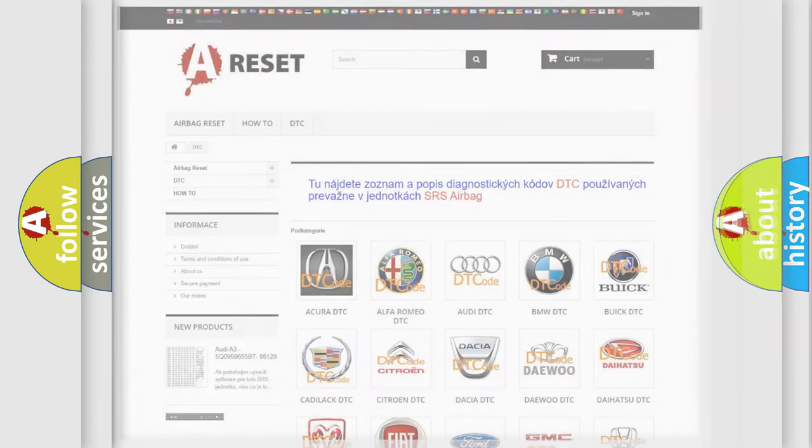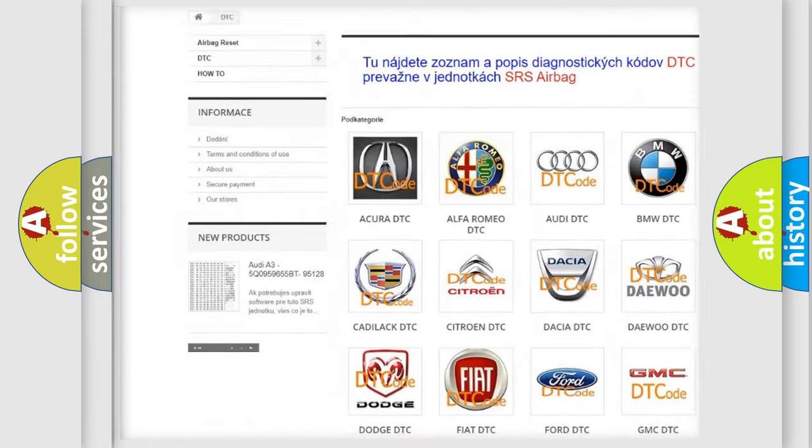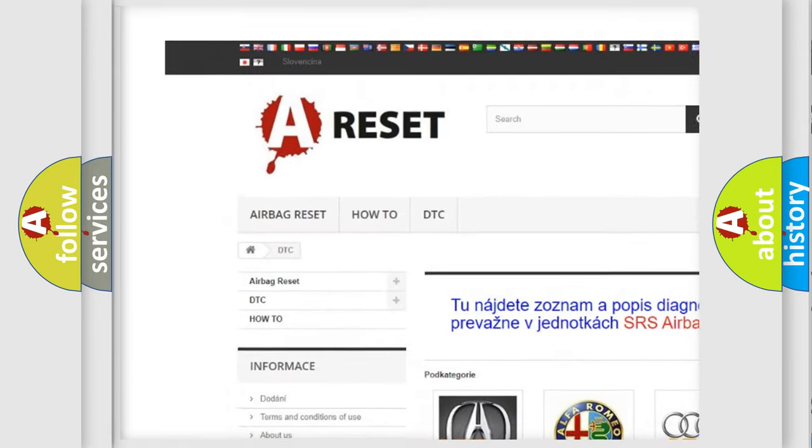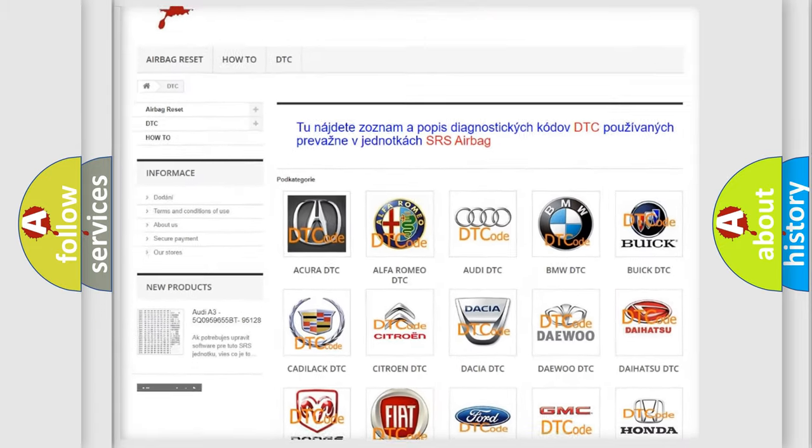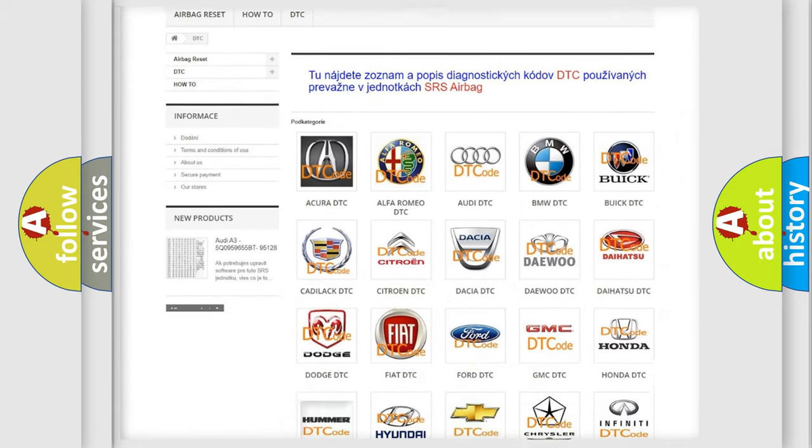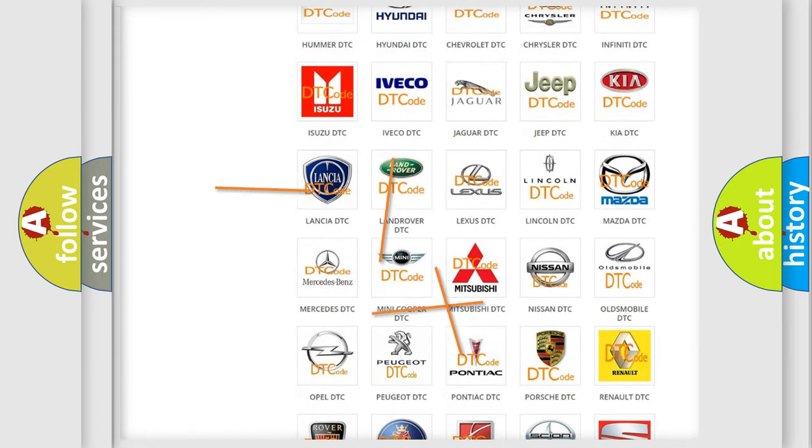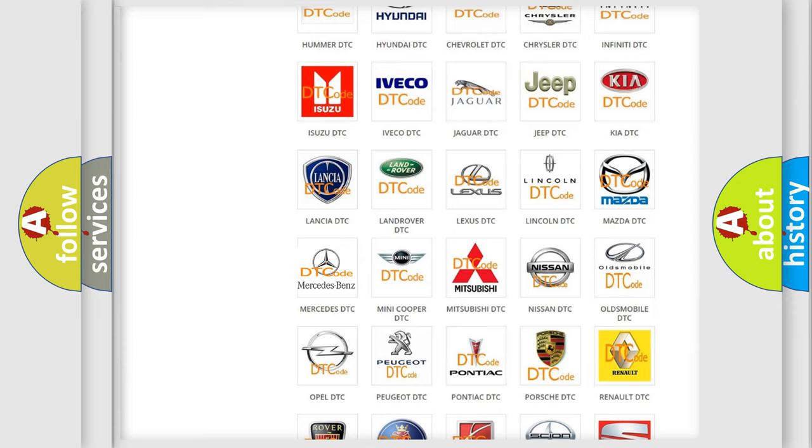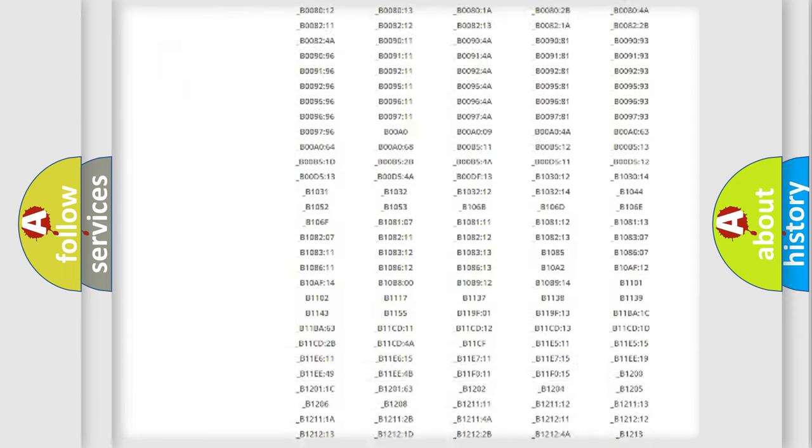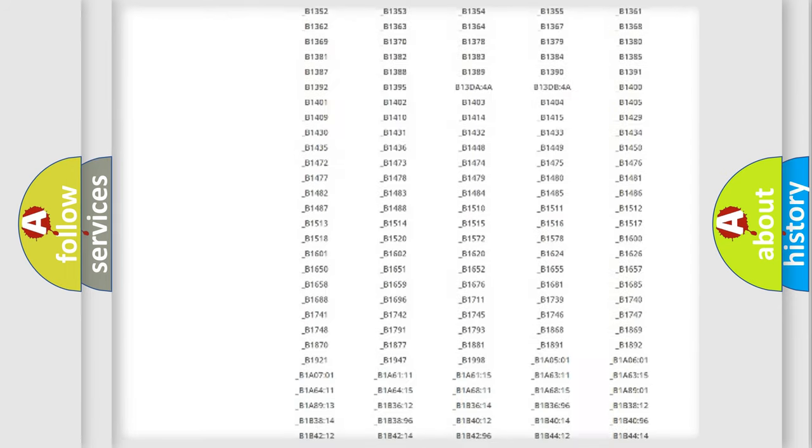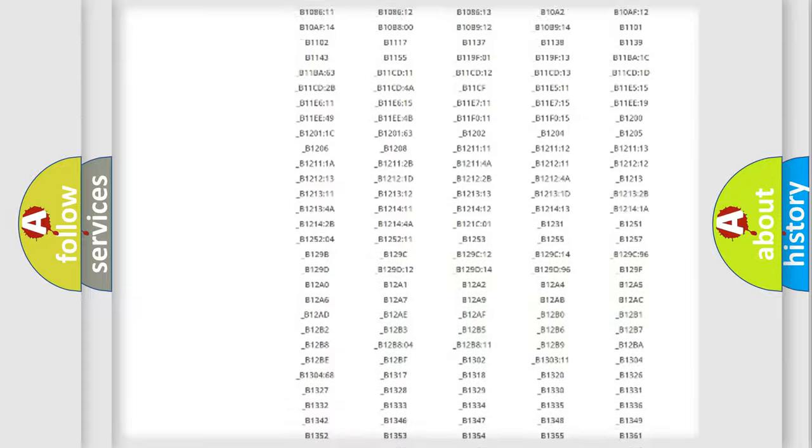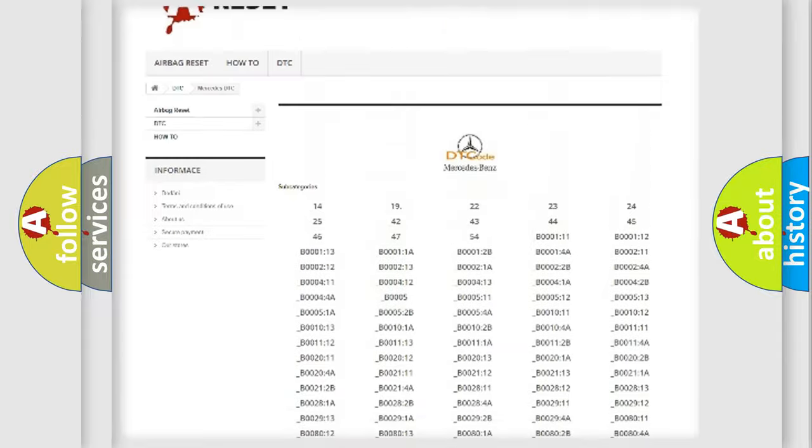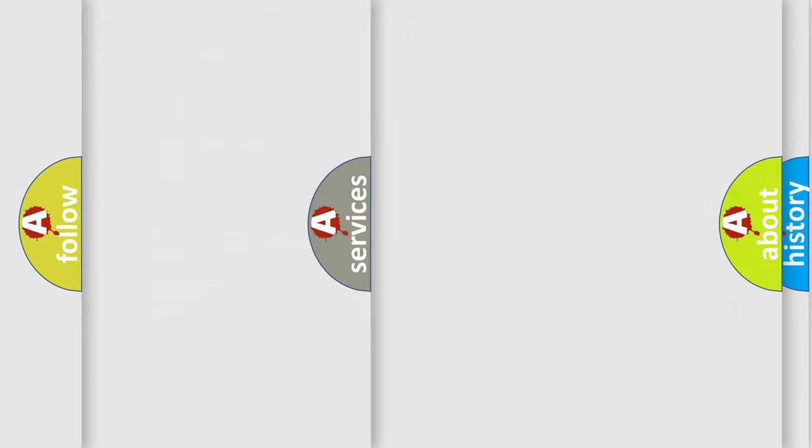Our website airbagreset.sk produces useful videos for you. You do not have to go through the OBD2 protocol anymore to know how to troubleshoot any car breakdown. You will find all the diagnostic codes that can be diagnosed in Mercedes vehicles, and many other useful things.